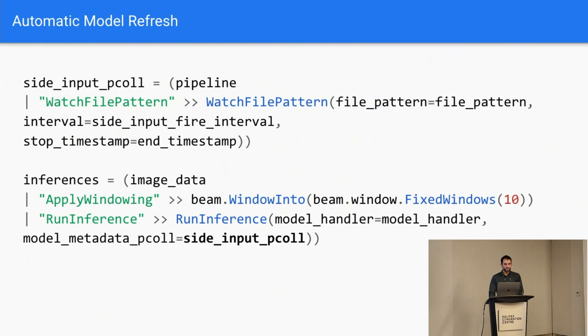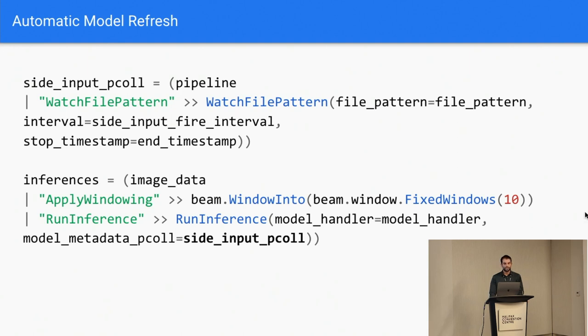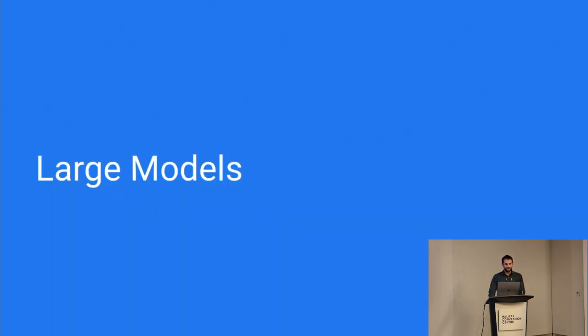In practice, all that we really have to expose to a user is this idea of a model metadata P collection, which takes in a side input. A side input is just a secondary input into your transform. And users can define any incoming P collection that has their updated weights. In this case, for this example, I'm using the watch file pattern, which just watches the directory and tells you if a file with new weights has been added. But that pattern is powerful for people who want to have long-running streaming pipelines, which is a really important use case.